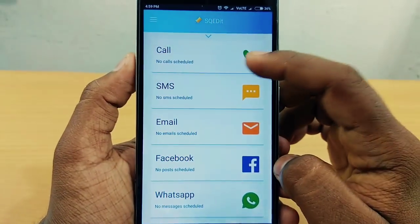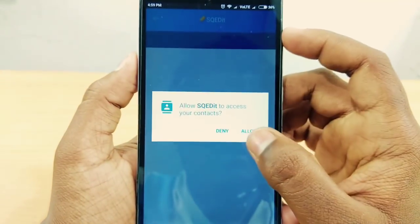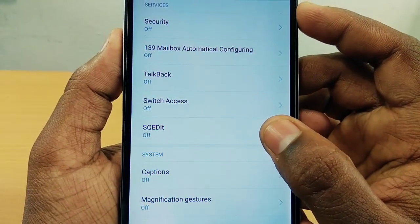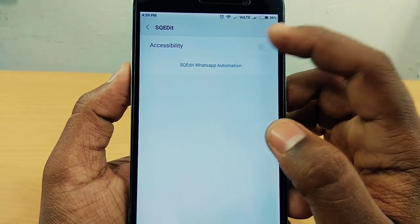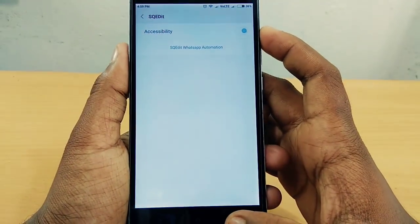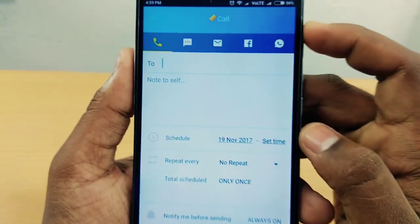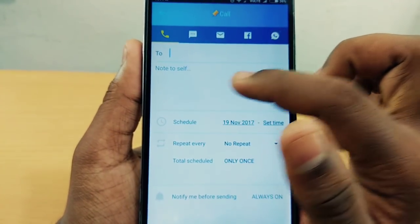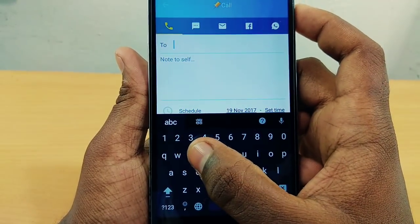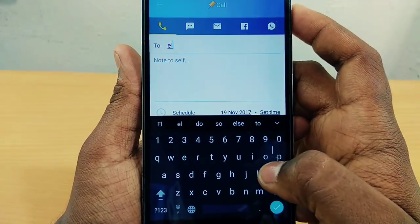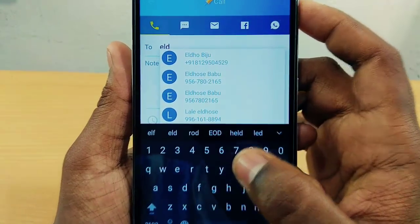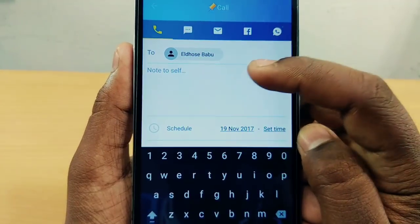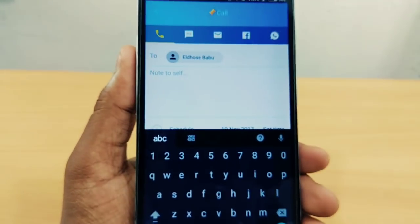We will select the call option. We will select the permissions, and once we have the permissions we will access the app. Then we will click back. Now we will set up the call. You can save the contact and enter your number. I have now selected my number.